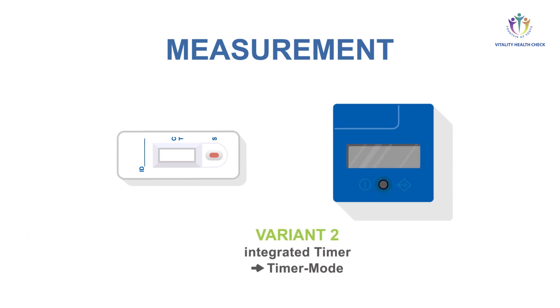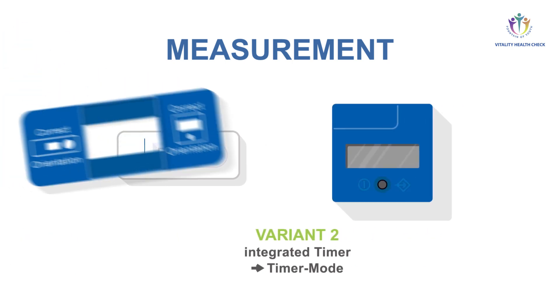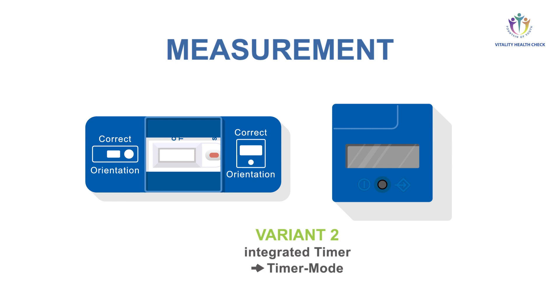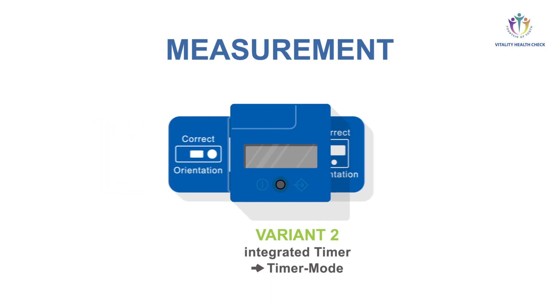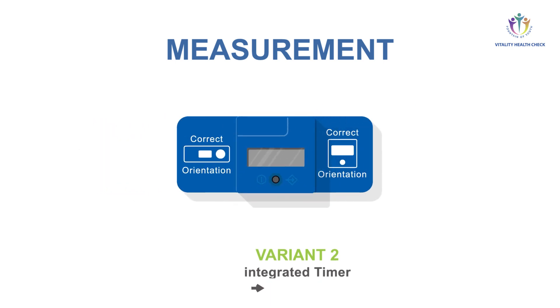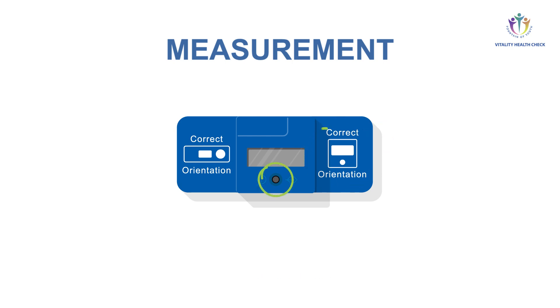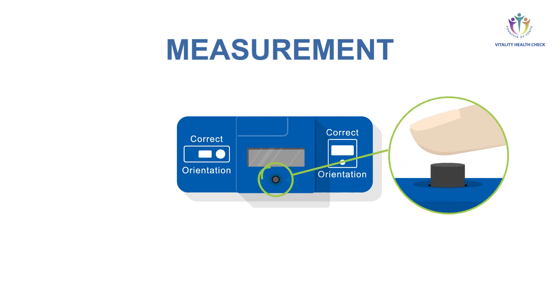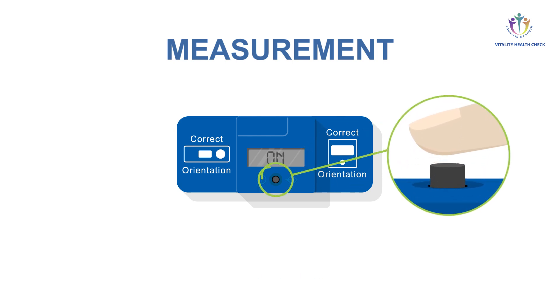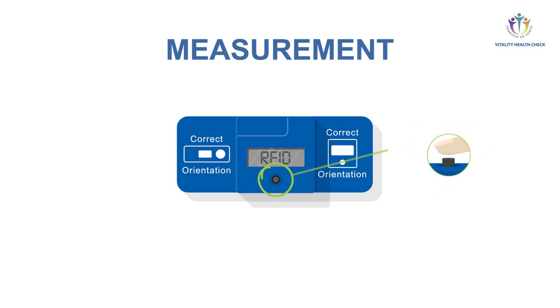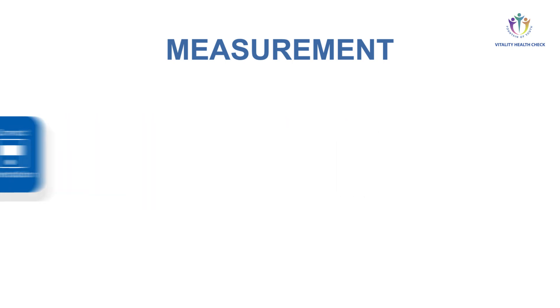For variant 2, timer mode of the VHC reader, place the adapter over the test cassette. Control for correct alignment according to the pictograms. Place the VHC reader in the right direction on top of the adapter. Turn it on by pressing the button shortly. After a self-test, the VHC reader shows on. Timer mode can now be activated by pressing the button long until the display switches and shows RFID.